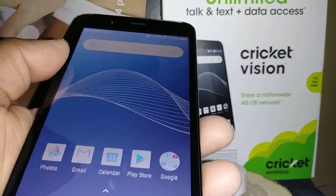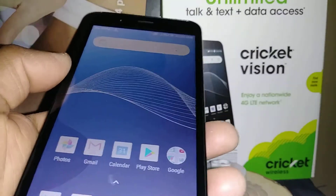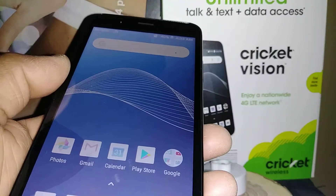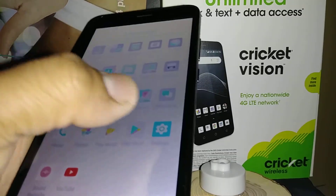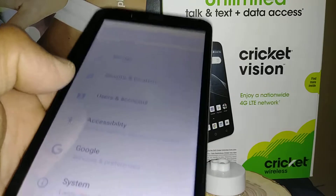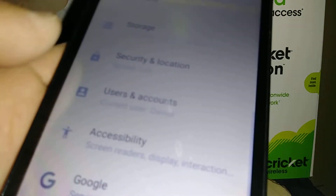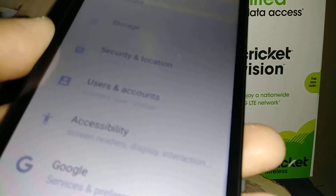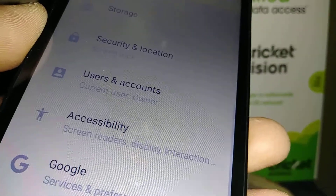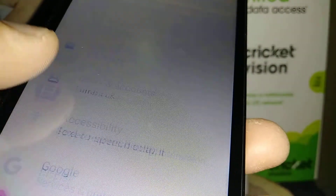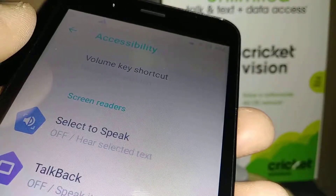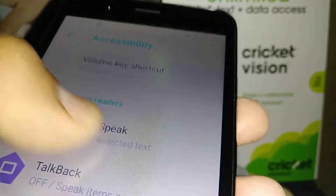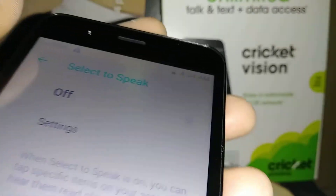Let's learn a little bit about the Select to Speak feature. Go to Settings and find the Accessibility folder — tap the Accessibility option and open it. The first option you'll see is Select to Speak.